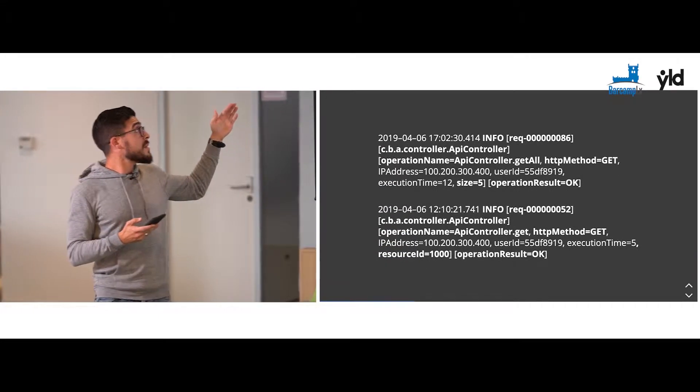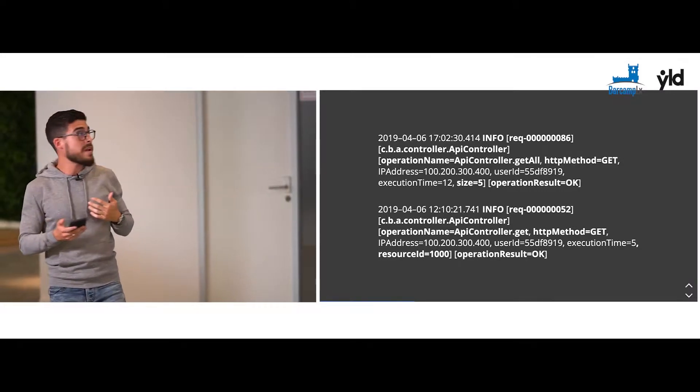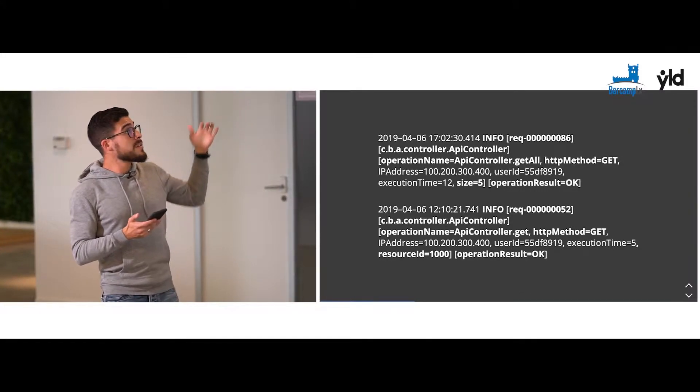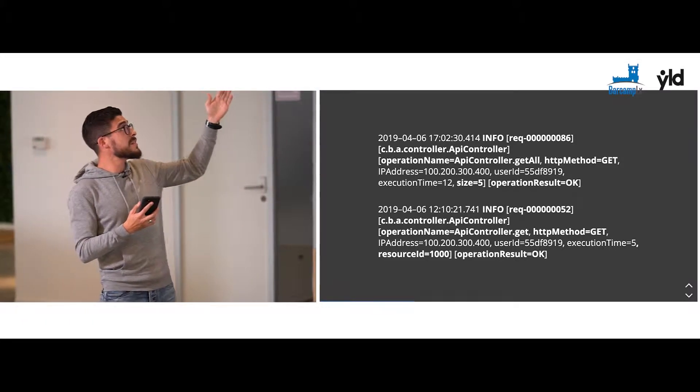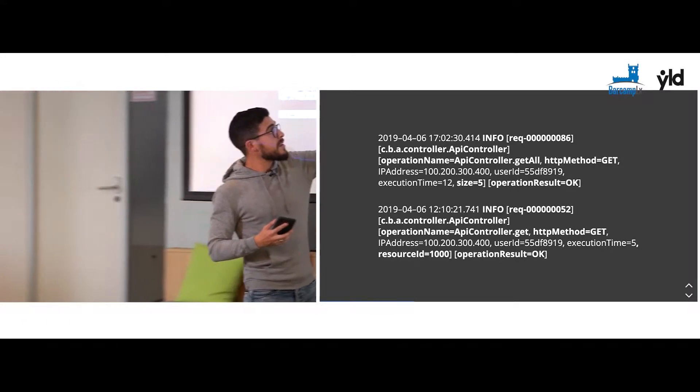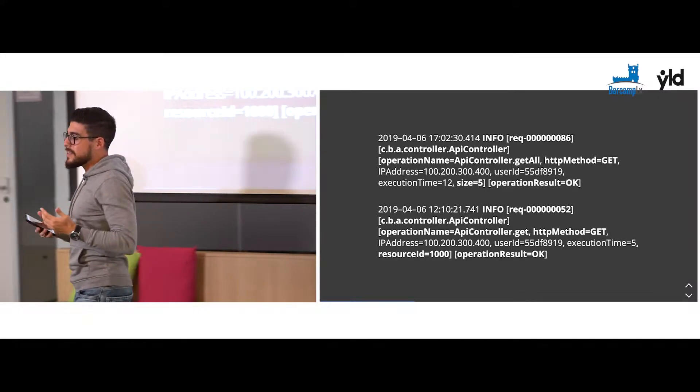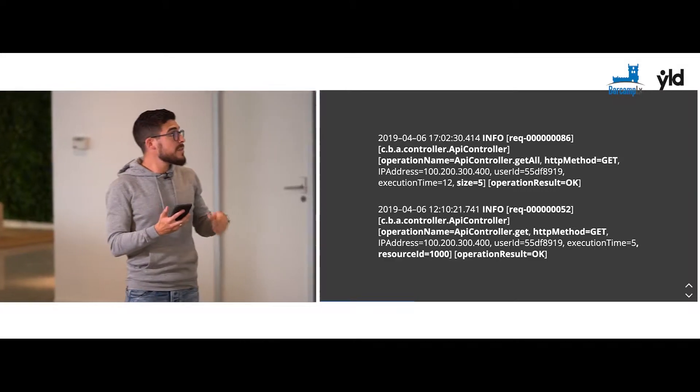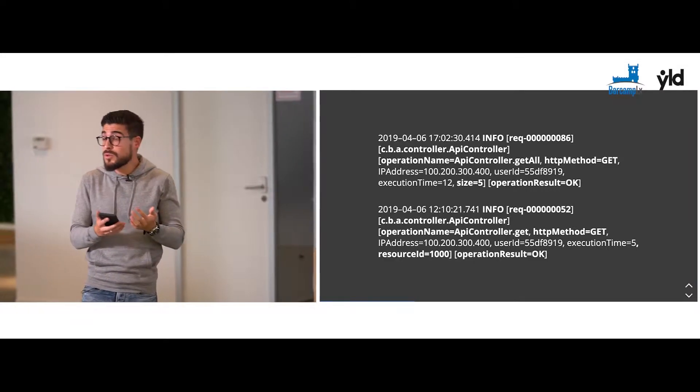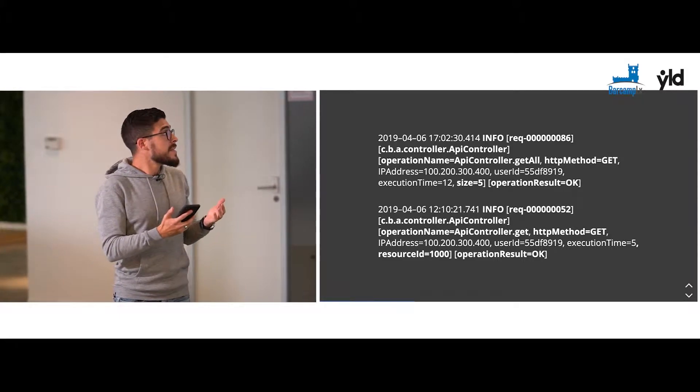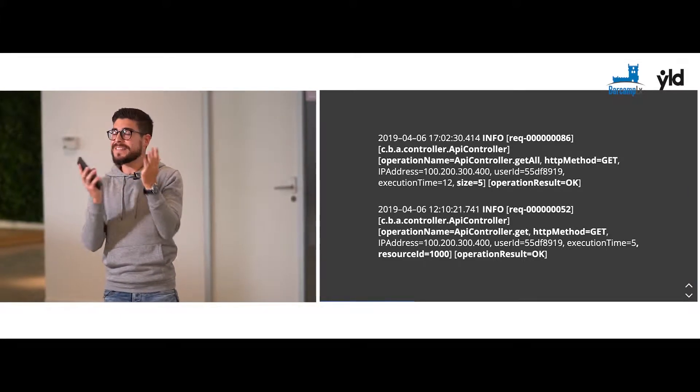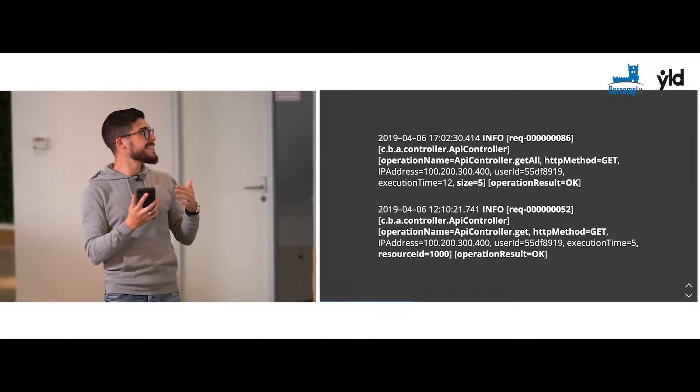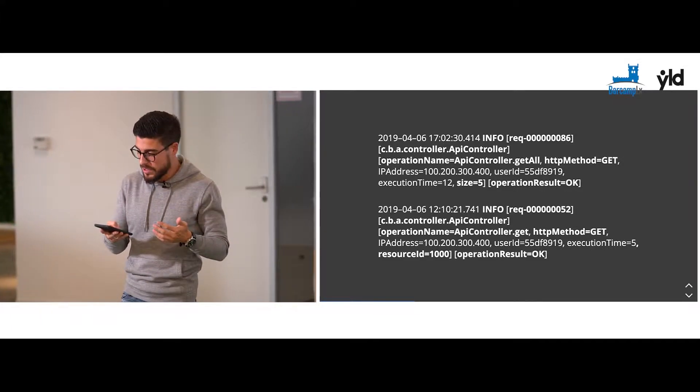As you can see, in these two examples, you have the information that I've been talking about. And for bonus points, you can log the request ID. Request ID or a thread ID or a random string generator that will help you trace an operation in the spaghetti that is all the operations you are seeing in your log.